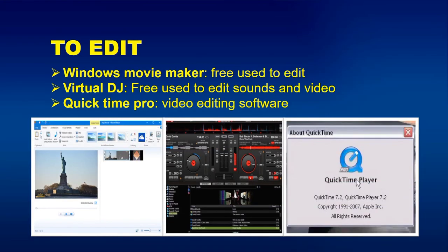To edit, you can use: Windows Movie Maker, free to use for editing; Virtual DJ, free to use for editing sounds and videos; and QuickTime Pro, a video editing software.